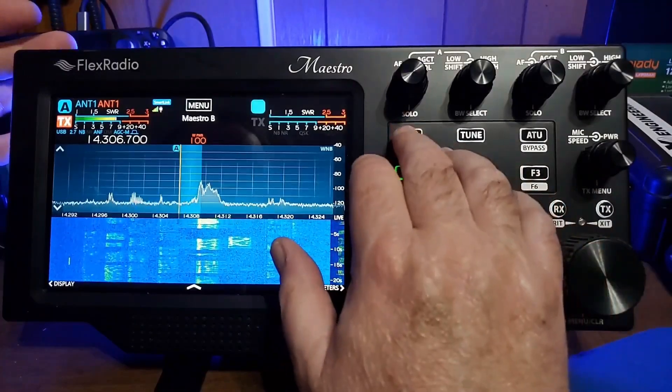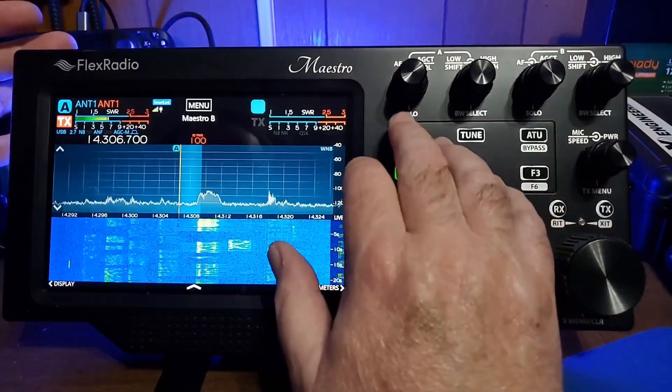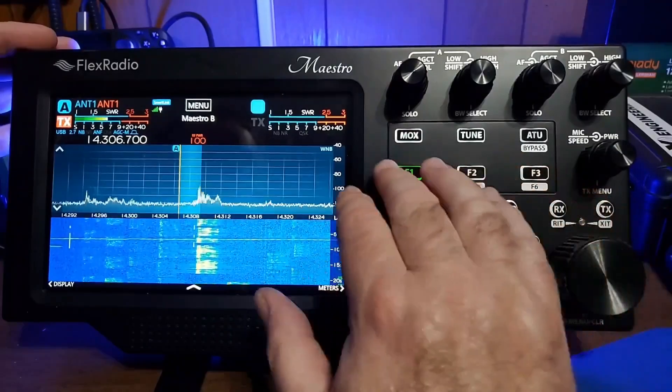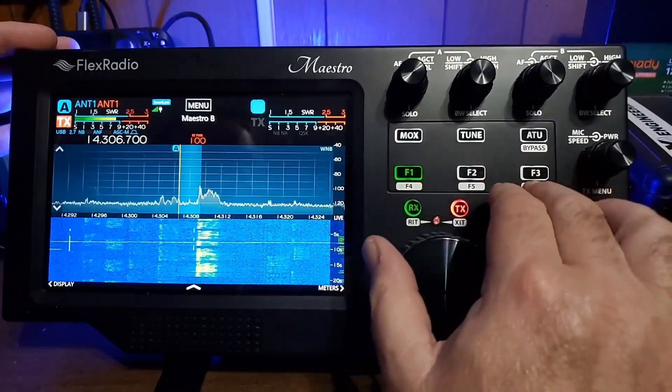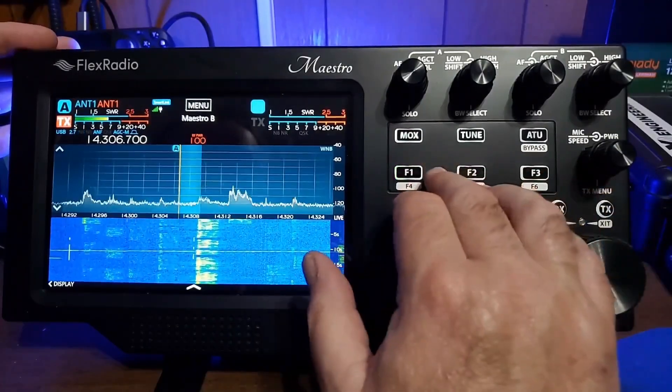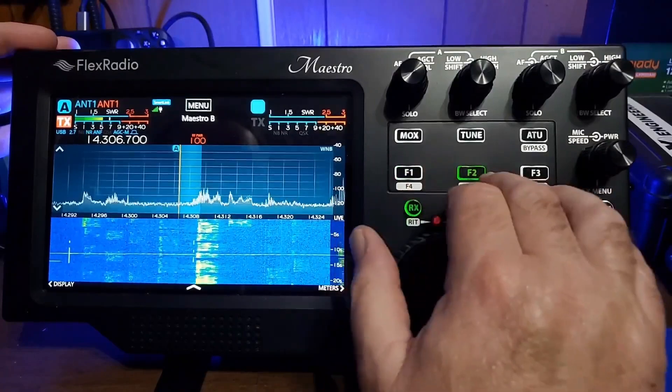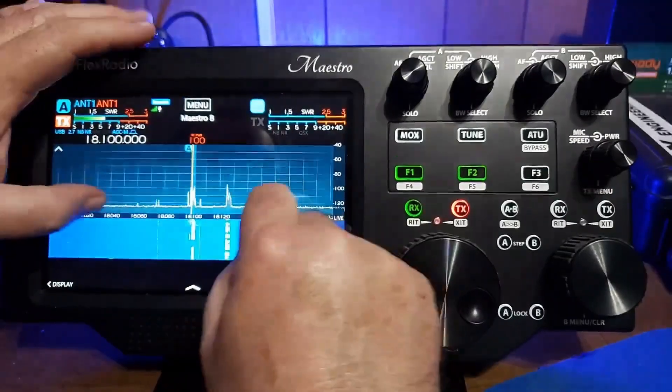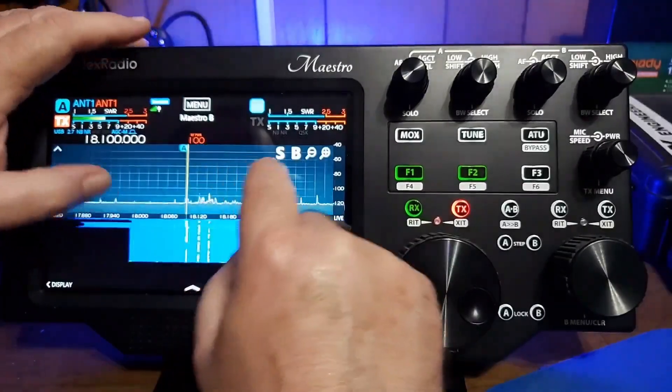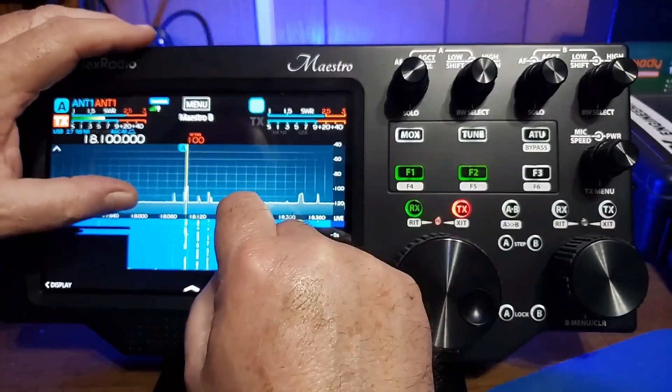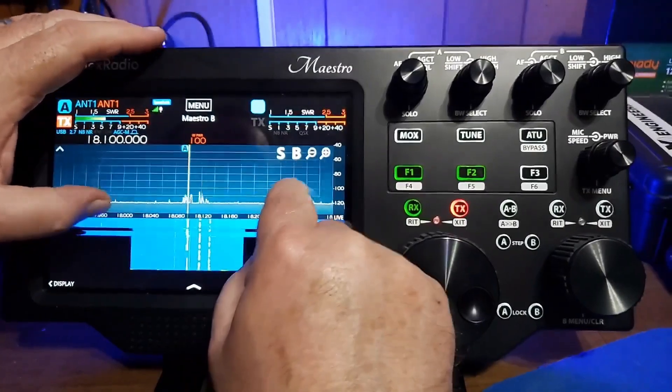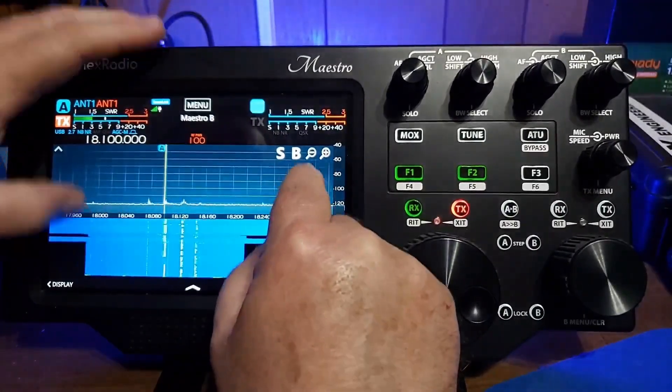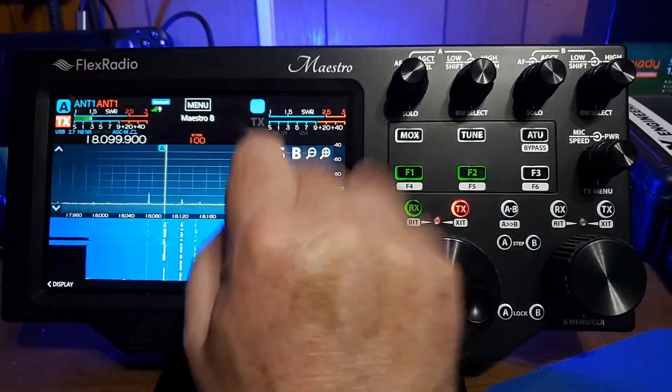This is a PTT button right here. You have function buttons here, six function buttons that you can use to perform various functions. This is a touchscreen. So I can use my fat fingers to jump in the signal there.